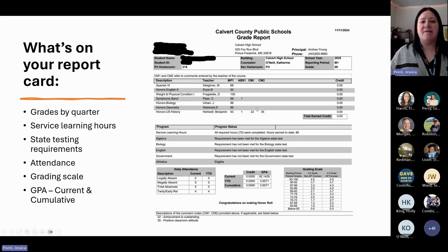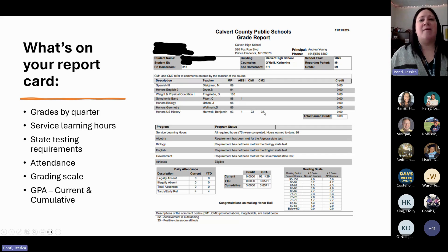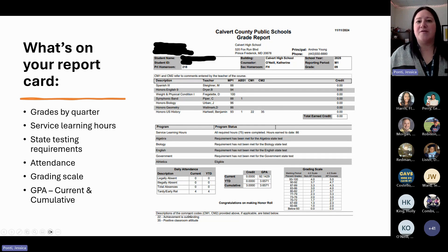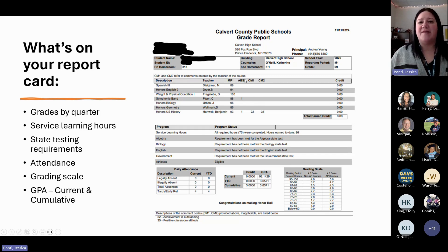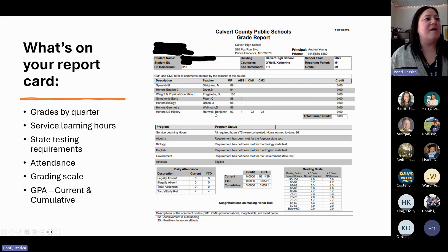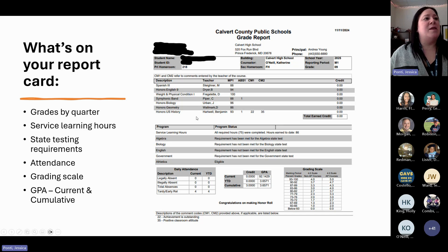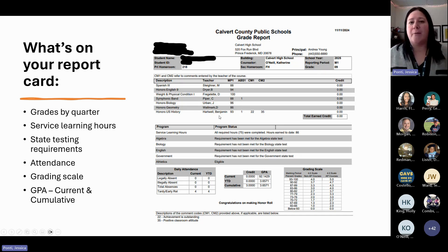Now, if your teachers put any comments in, they're going to be listed here, and you can read what the comments mean because they're all going to be numbers. You can read at the bottom of your report card what those comments mean, or what your teachers are saying about you in a particular class. The other thing listed on here is your absences — your total number of absences from a particular class. The comments and the absences correspond to the line they're on, so these comments here are for World History with Mr. Hartwell.